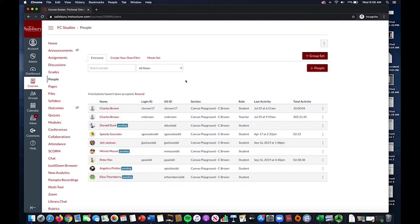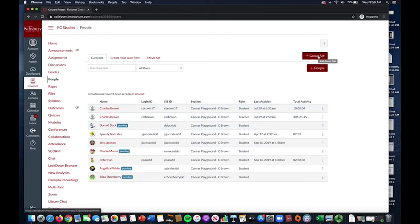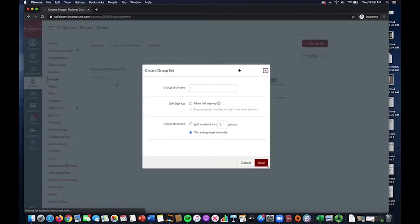In the top right-hand side, select the button Add Group Set, and you will then be presented with a menu that will let you select the options for creating a group set.